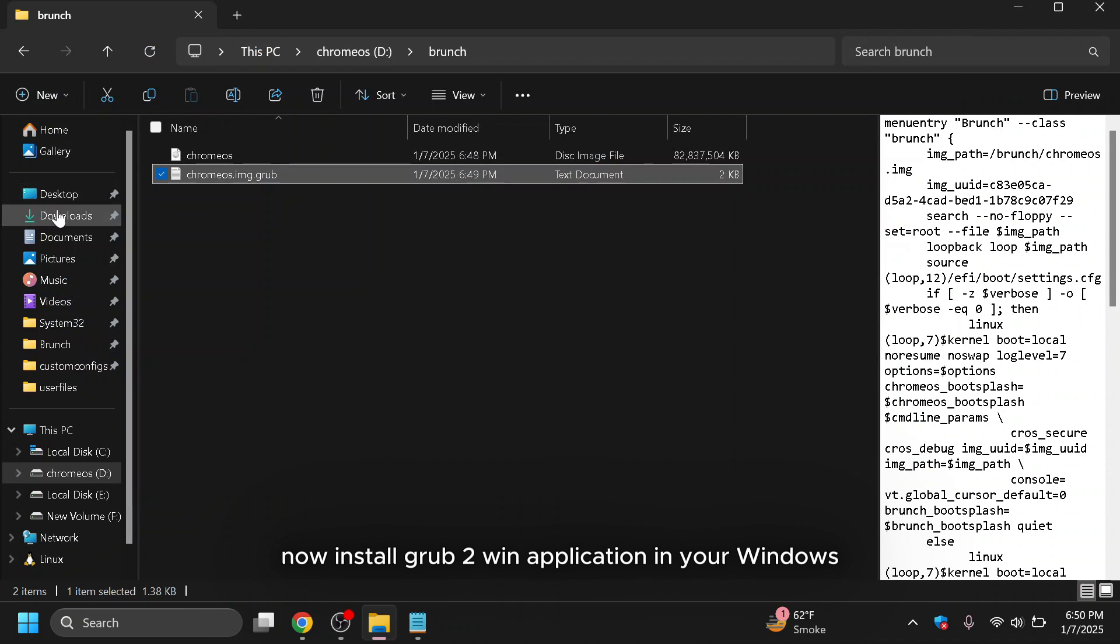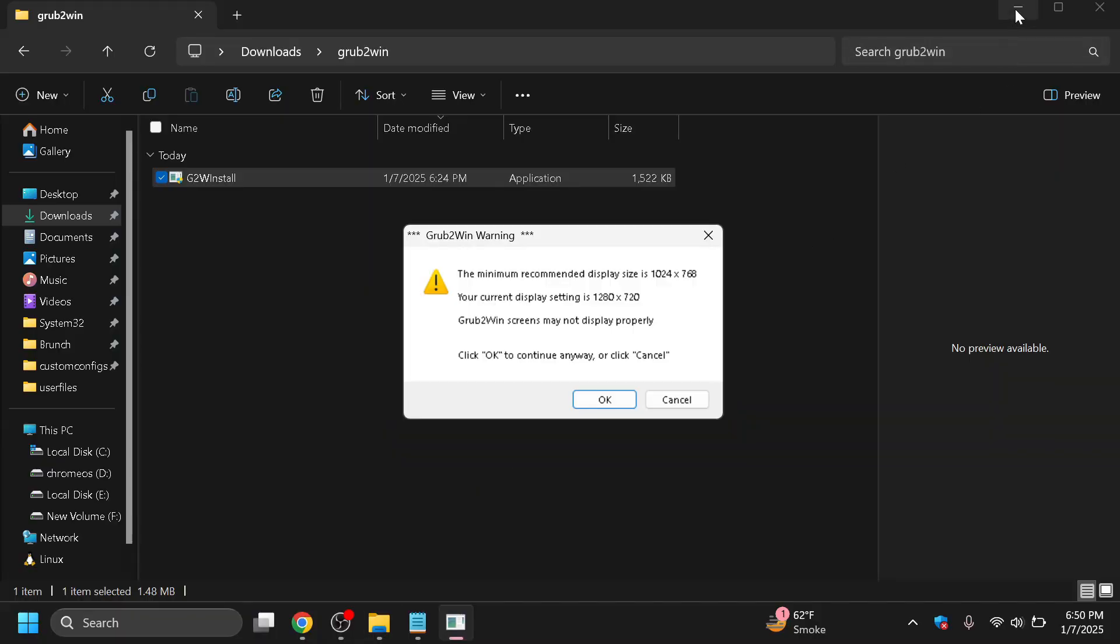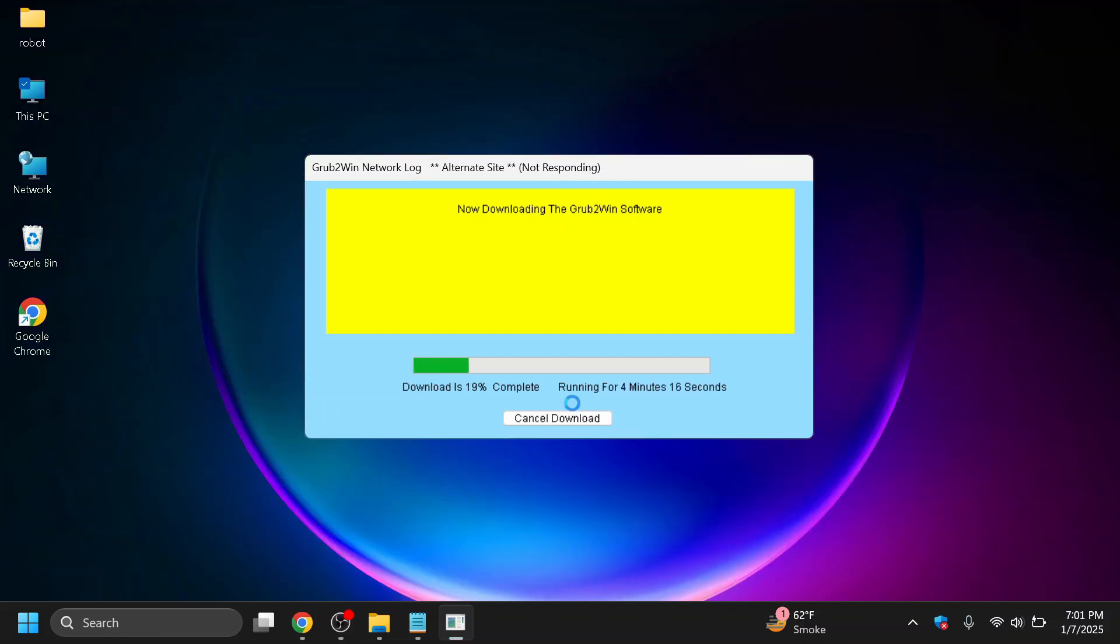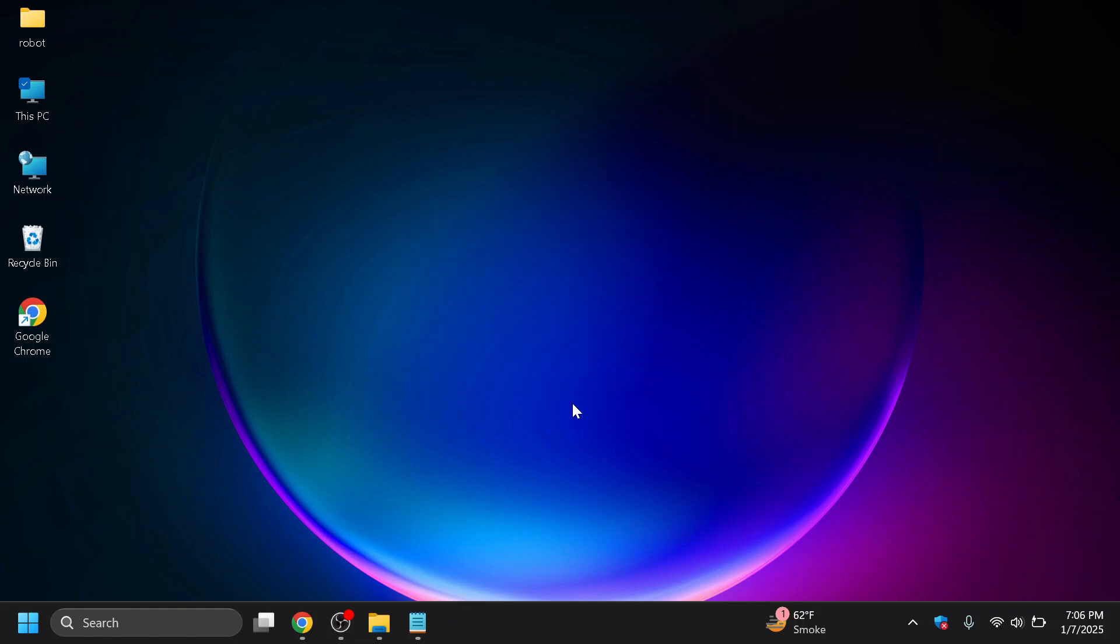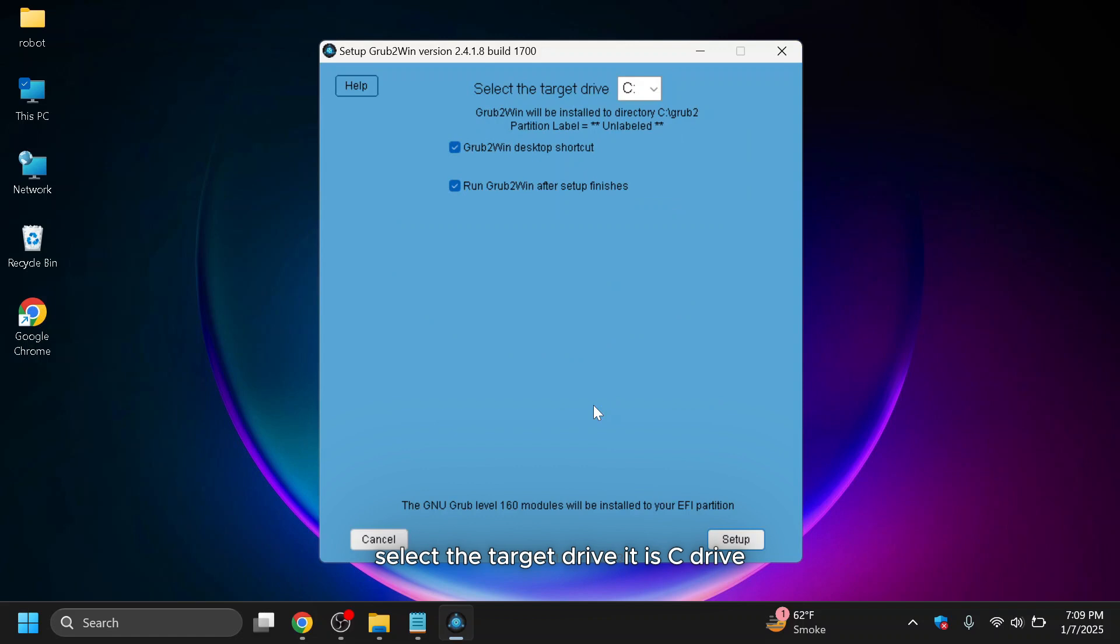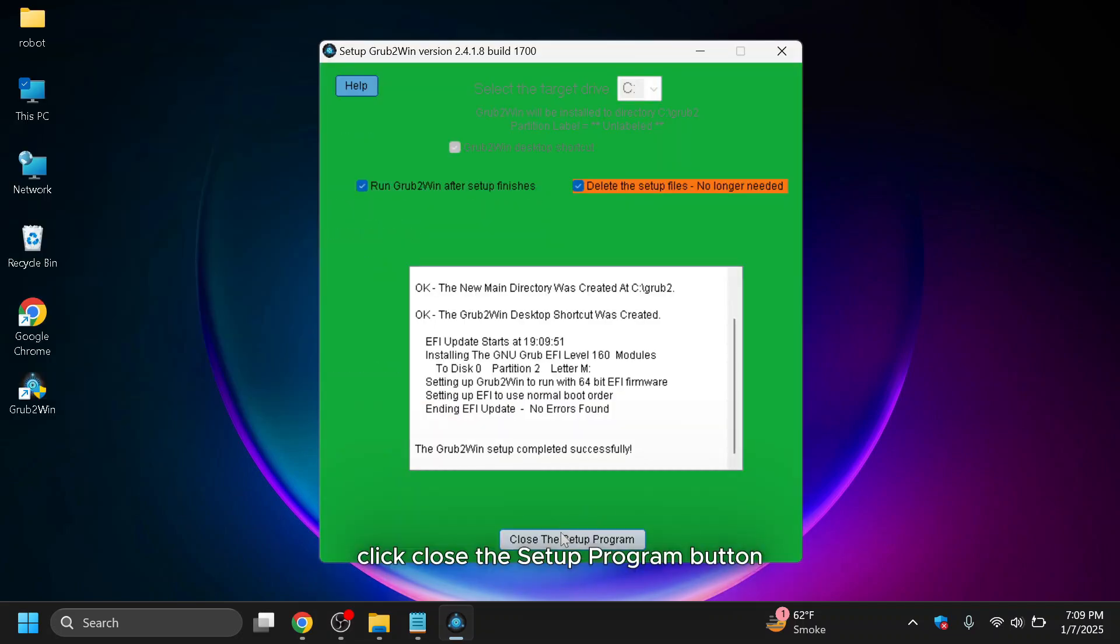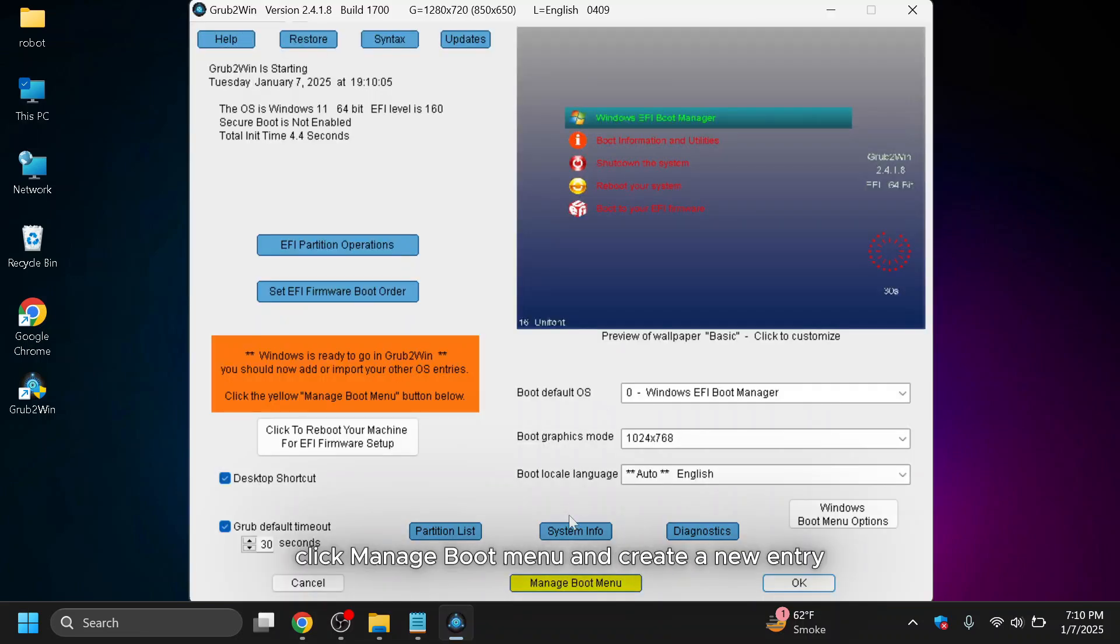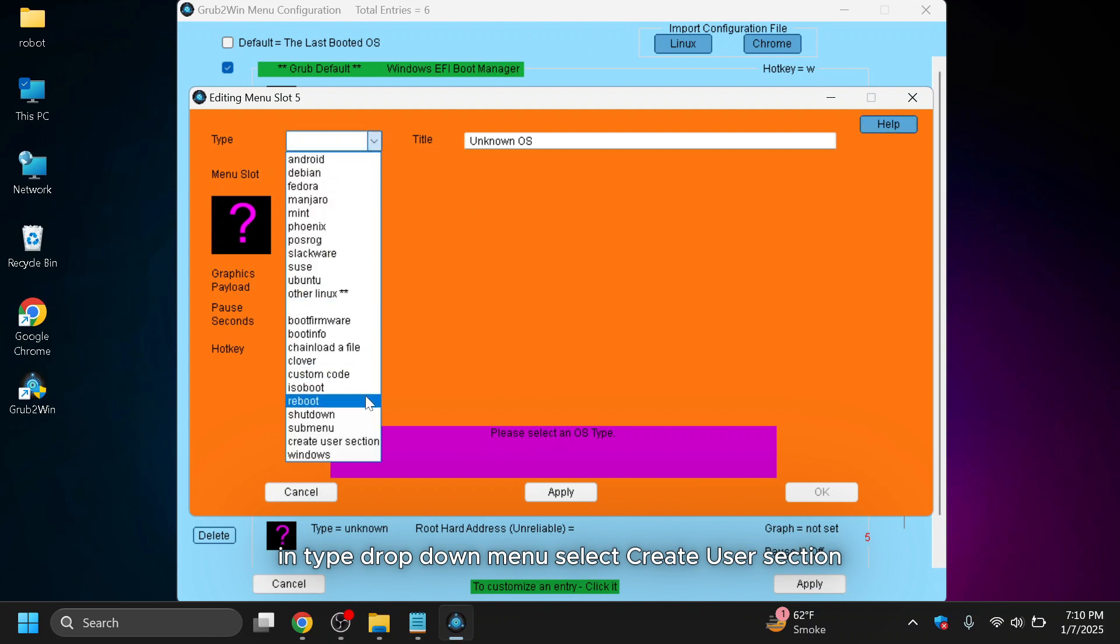Now, install the Grub2Win application in your Windows. Select the target drive. It is C drive, so click on the setup button. Click close the setup program button. Once installed, click manage boot menu and create a new entry. Click on add a new entry button at top side. In the type dropdown menu, select create user section. It will open a new text editor.